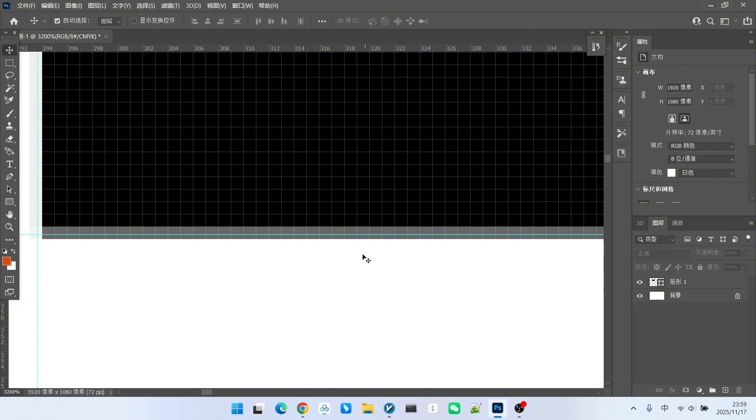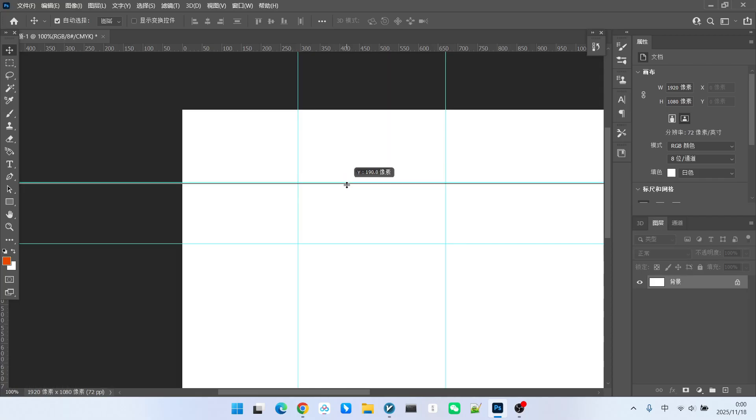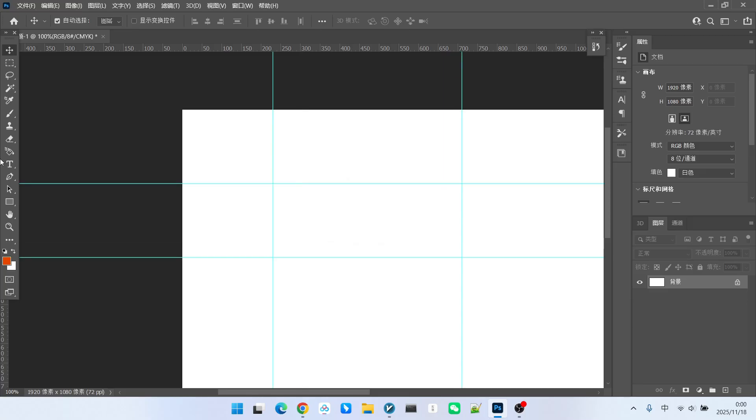This is the halftone problem we are discussing. The solution is also very simple. Let's do it again. We will place the guides again. If we hold down the shift key, you notice they are all integers.